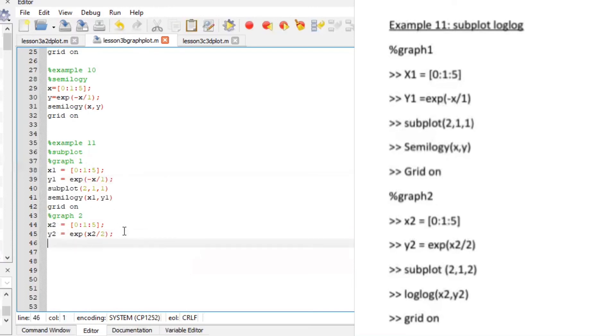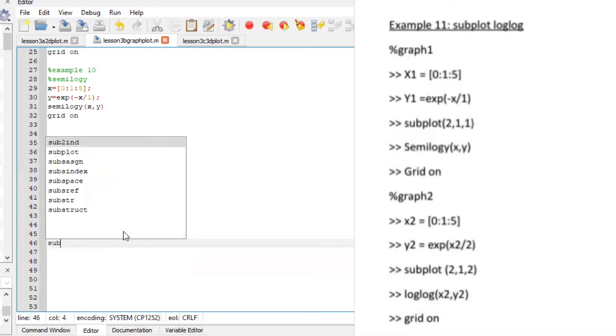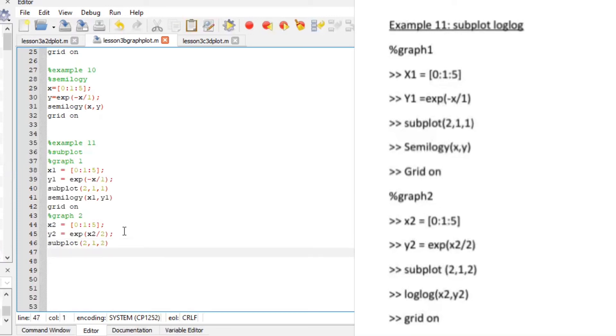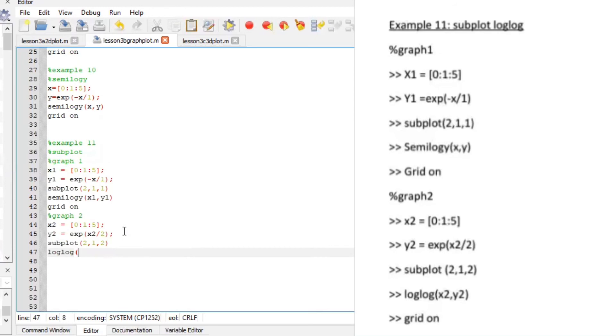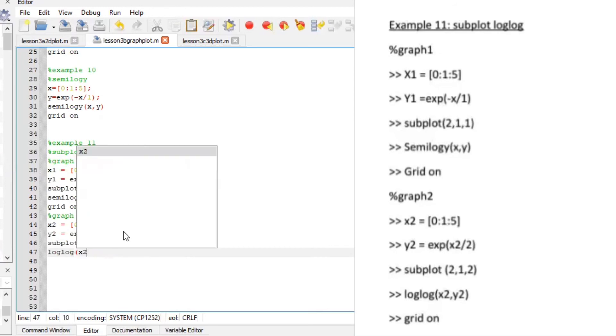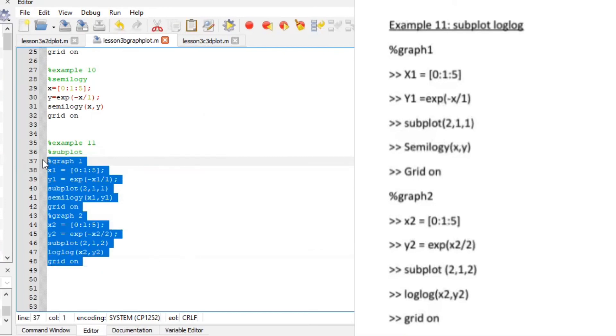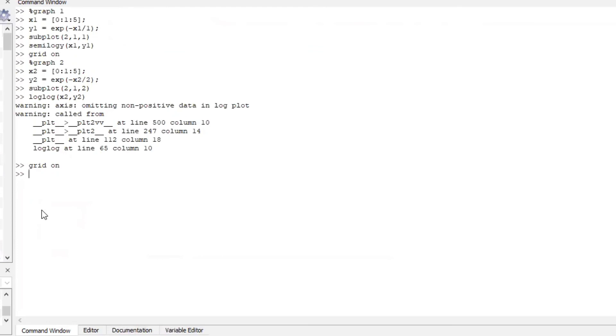Let us sub plot two rows one column position two log log x2 y2 we're basically plotting that and we want the grid on ensure there's no spelling errors this is a negative. Okay so this is our first graph and that's the second graph.